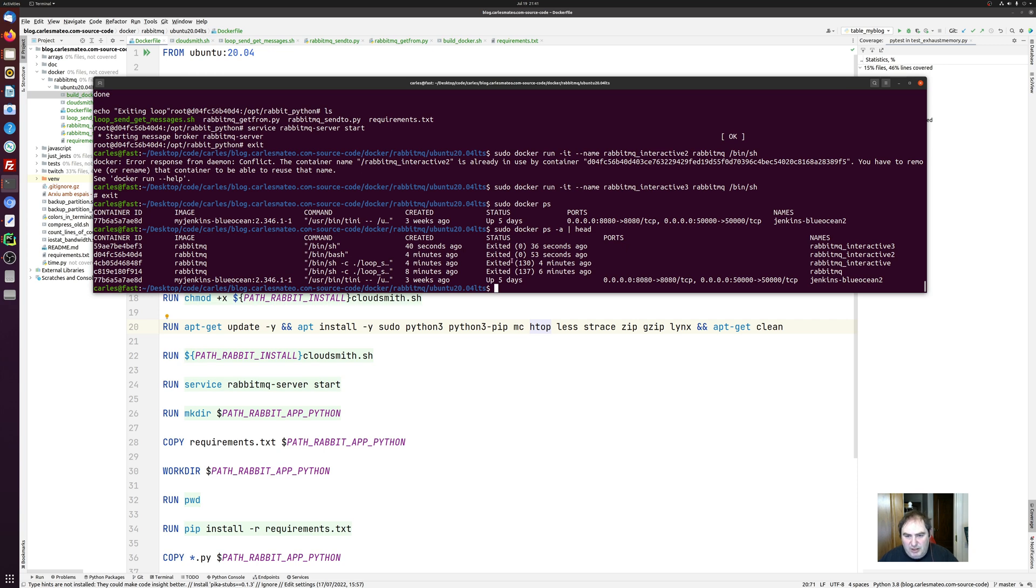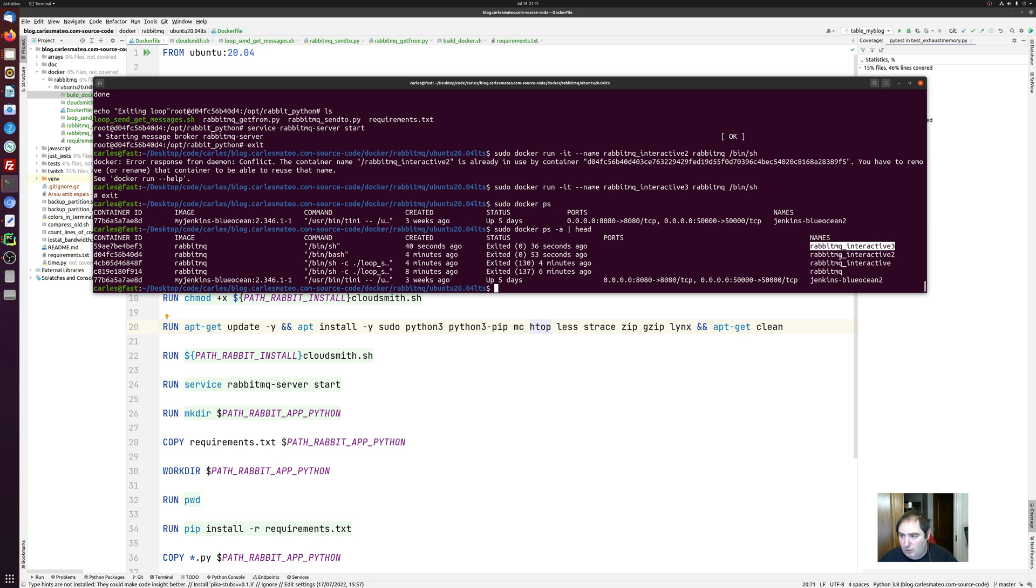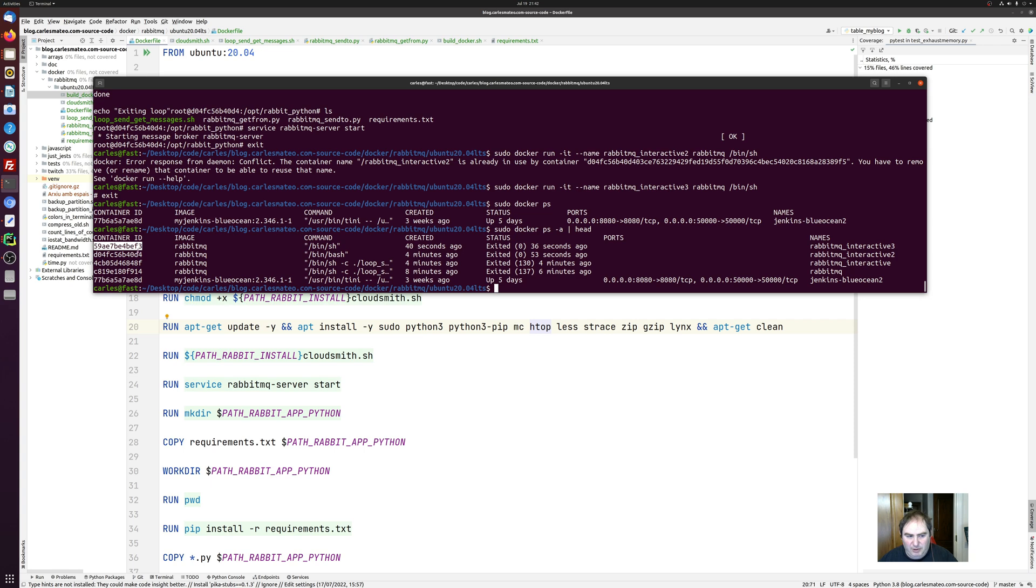So in this case, you can see that the different containers that I have been creating, named RabbitMQ, RabbitMQ Interactive, RabbitMQ Interactive 2, RabbitMQ Interactive 3. And then the image where they were based. And you can access by the ID if you prefer. It's completely up to you.